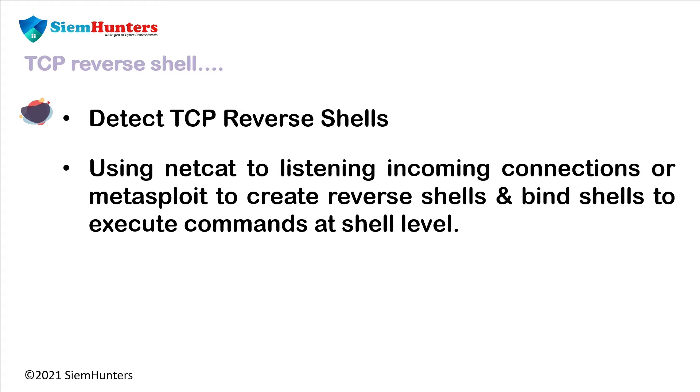Using netcat to receive incoming connections or Metasploit to create reverse shells and bind shells to execute commands at shell level.